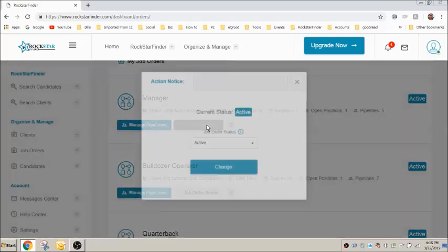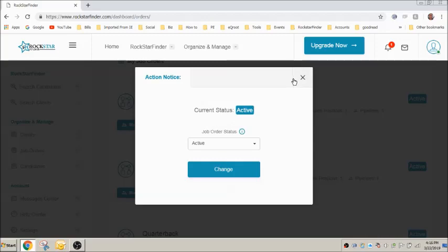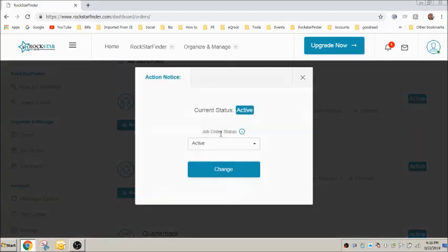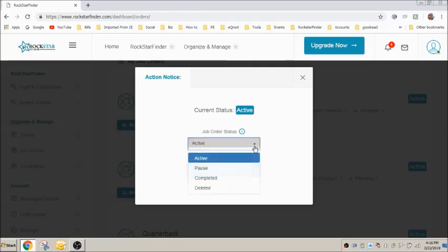You can edit the status of the job order from here or from here. You can mark a job order active, paused, completed, or deleted.